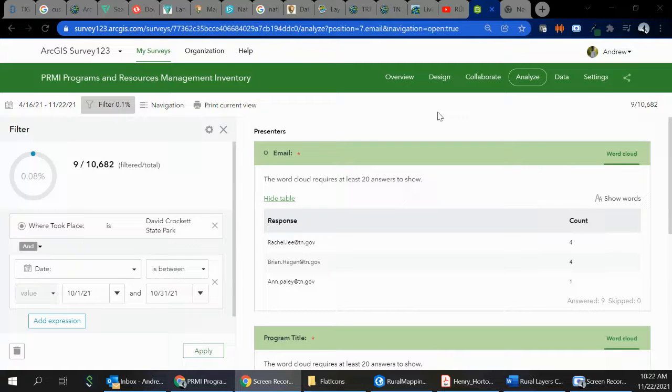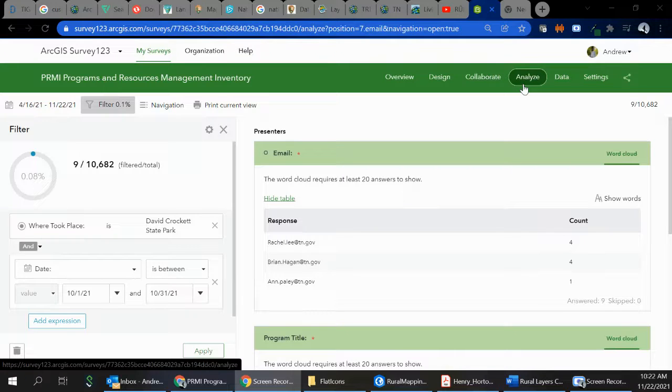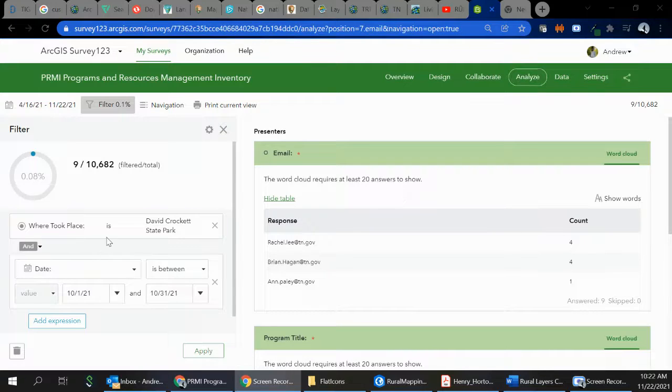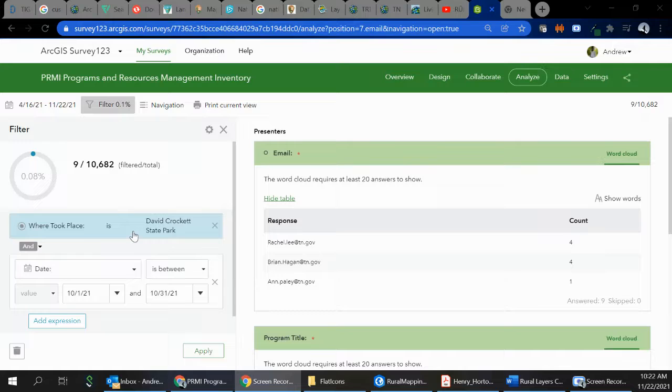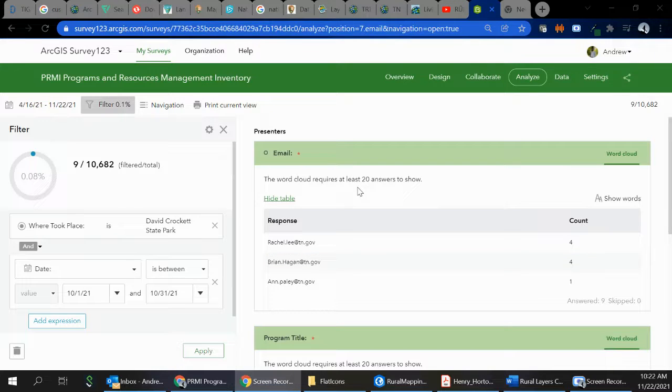My original thought was to have you use this Analyze tab, which you're probably most familiar with. The idea was we would set where it took place as David Crockett State Park, and we would set the date ranges between, say, October 1st and 31st. In this case, we had nine records.